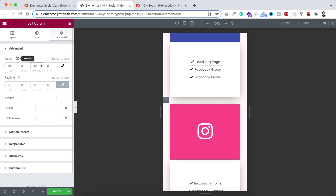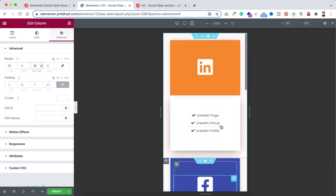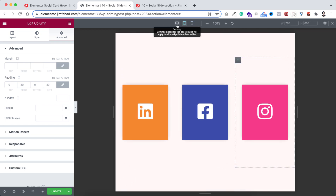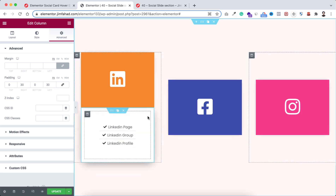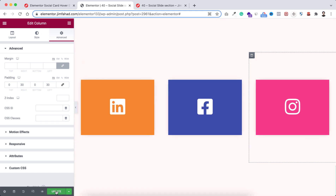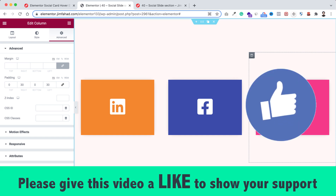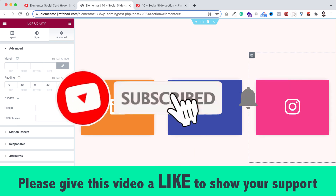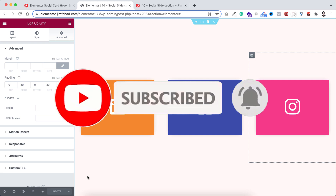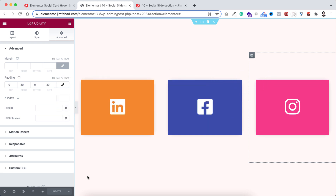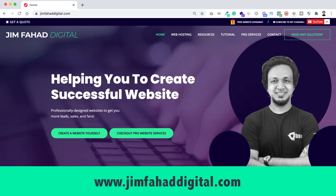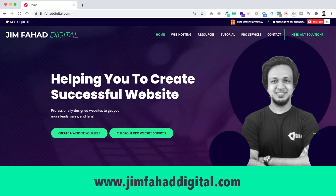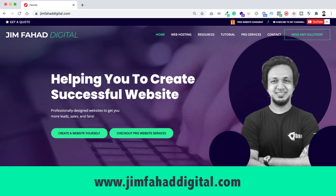Do the same for the third card — select its outer column, go to advanced tab, unbind the margin, and add 30 pixels at top and bottom, for mobile device only. Now they look great on mobile, tablet, and desktop. Close the responsive mode. When you're happy with it, click the green update button to save your work. I hope you learned something new today — if you liked it please give the video a thumbs up, subscribe, and press the notification bell. You can also contact me through jimfahaddigital.com for help with your WordPress or Elementor projects.